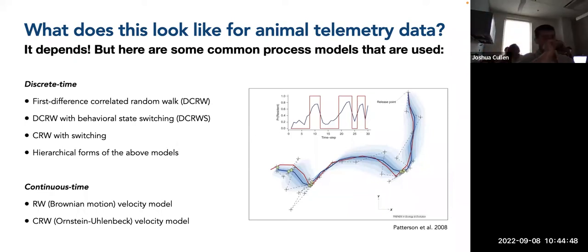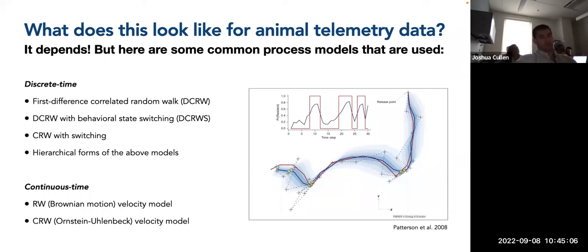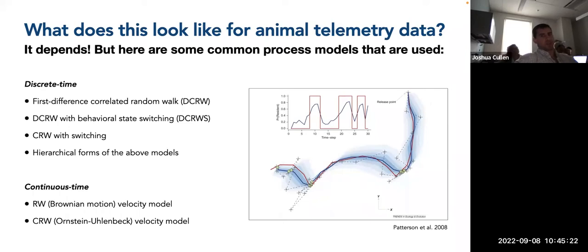We see a plot showing plus signs indicating noisy observations, the true movement path in red, and the estimated path from the state-space model in blue with confidence intervals at different quantiles. An inset plot above shows a time series of the probability of being in a resident behavioral state — in red is the true pattern, and blue is the estimated pattern — and the state-space model does a pretty good job of matching up with those.